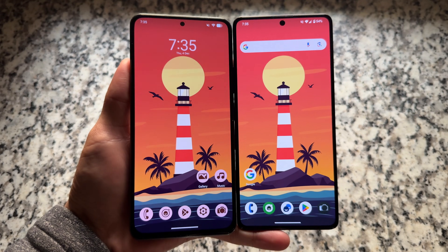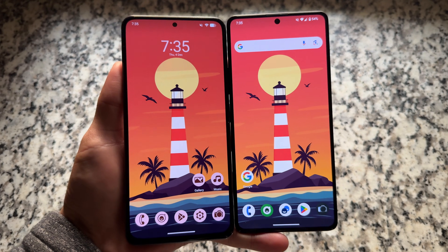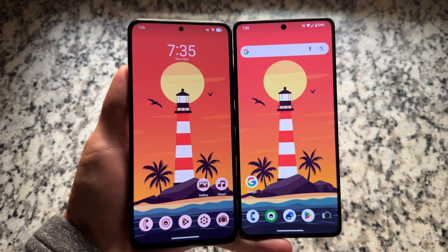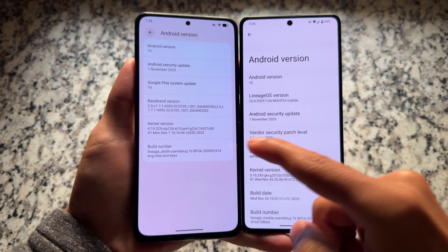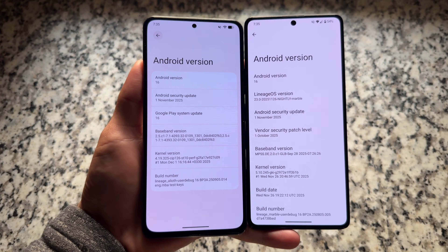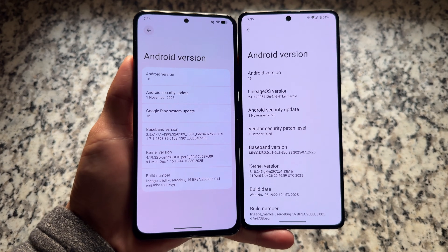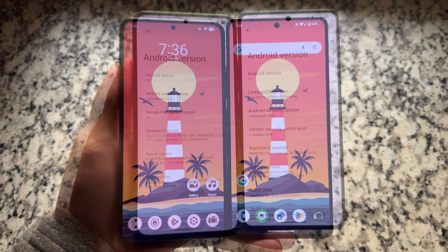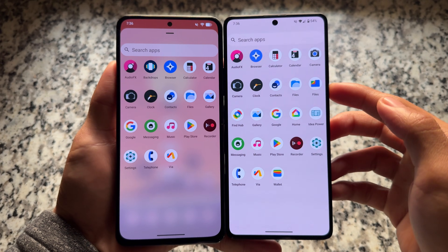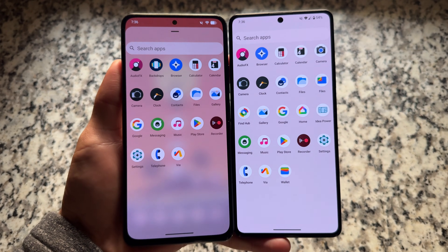If you are a fan of Lineage OS, this custom ROM currently has two versions available: version 23, which is based on Android 16, and version 23.1, based on the latest Android 16 QPR1. The QPR1-based version featuring Material Expressive is not official yet while making this video — it's unofficially available for many devices. Let's have a quick look at some of the differences you'll find in both.